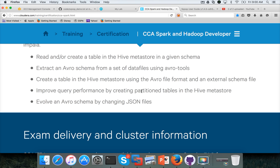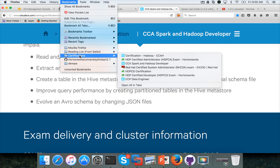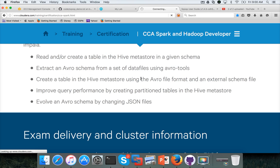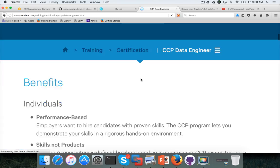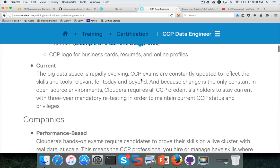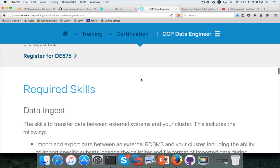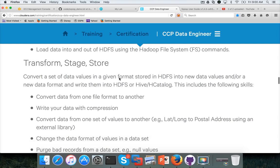Hello friends, this is Durga again from ITVersity, a one stop shop to learn all the technologies. At this time we are talking about CCP data engineer certification. So far we have covered data ingest and now we are starting on the transform stage and store.